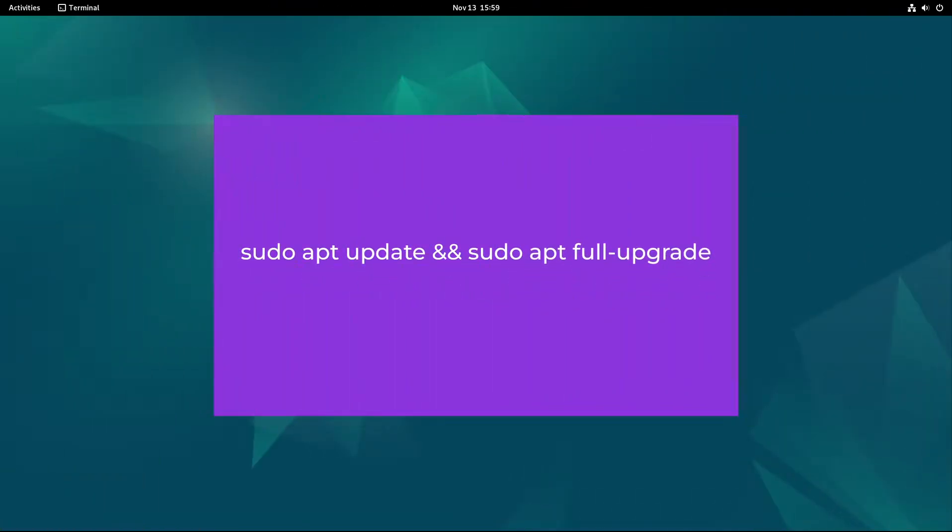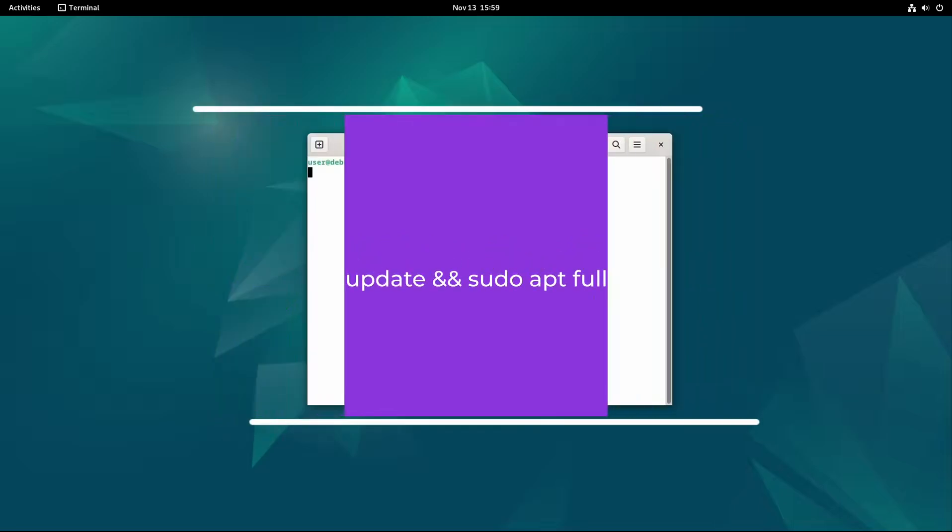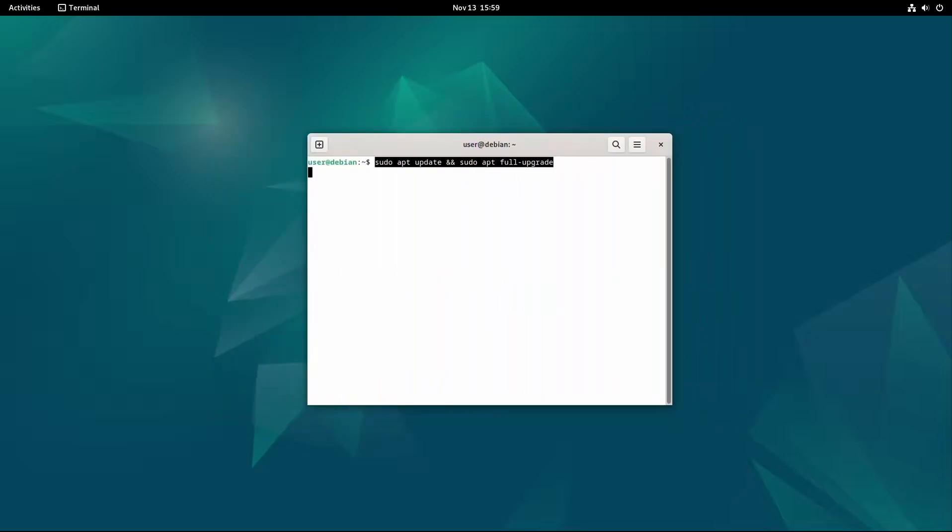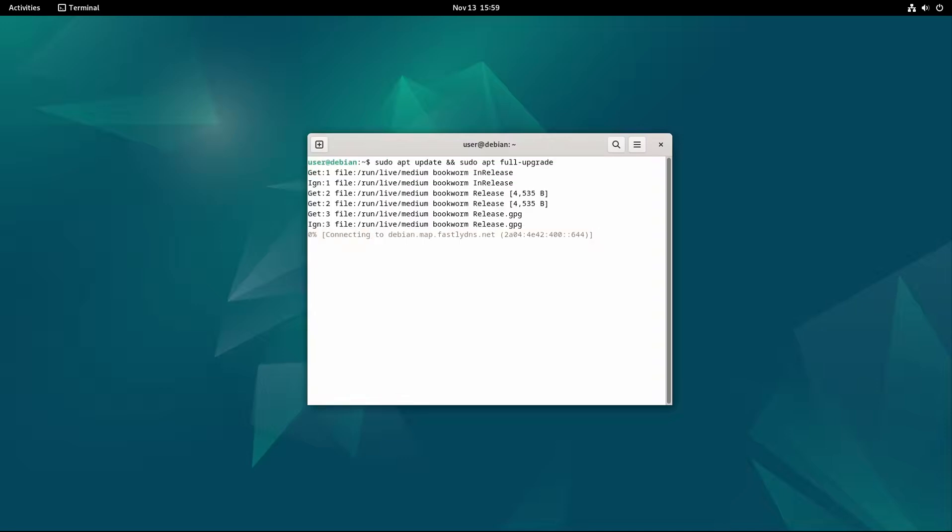sudo apt update and sudo apt full-upgrade. Alternatively, you can use a graphical package manager like Synaptic if you're not comfortable with the command line. Just make sure your system is connected to the internet and the package manager will handle the rest.